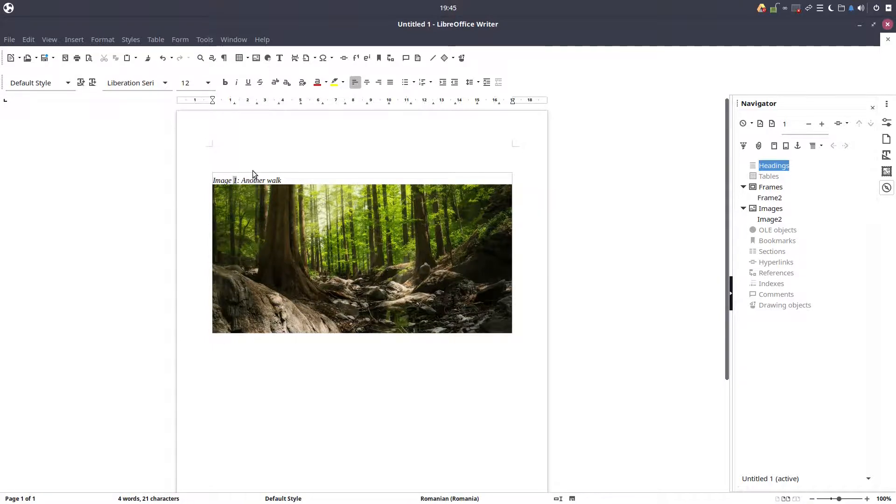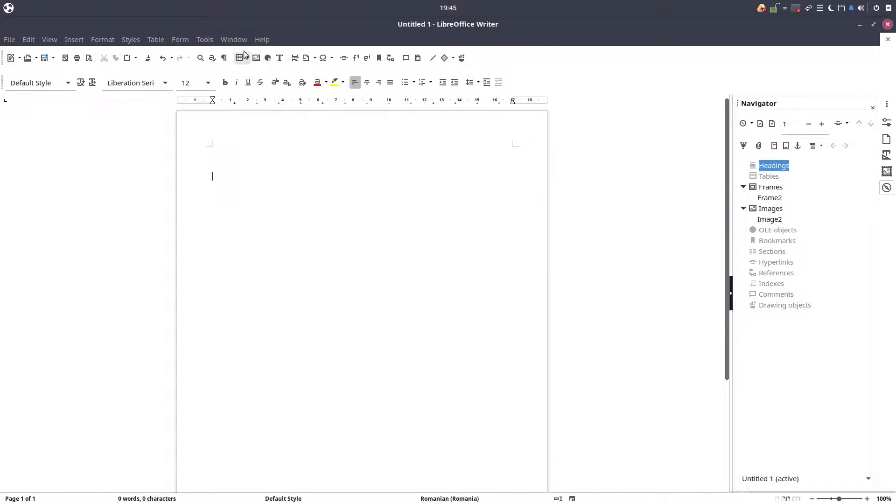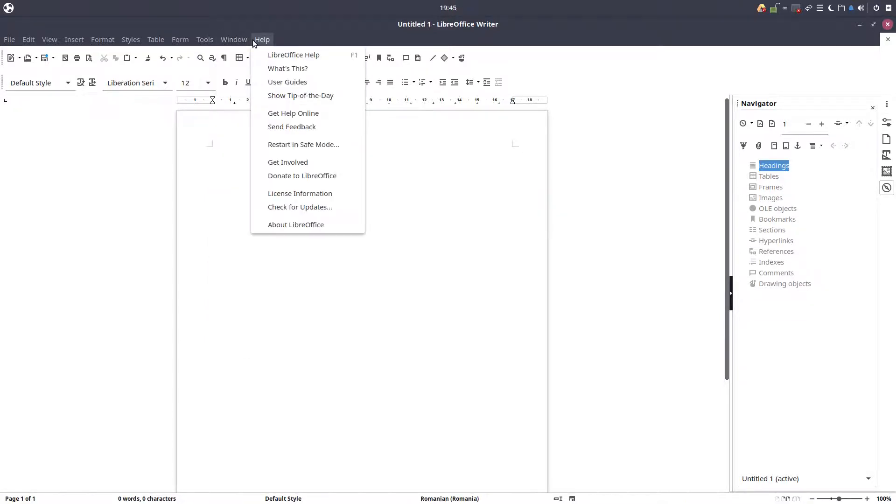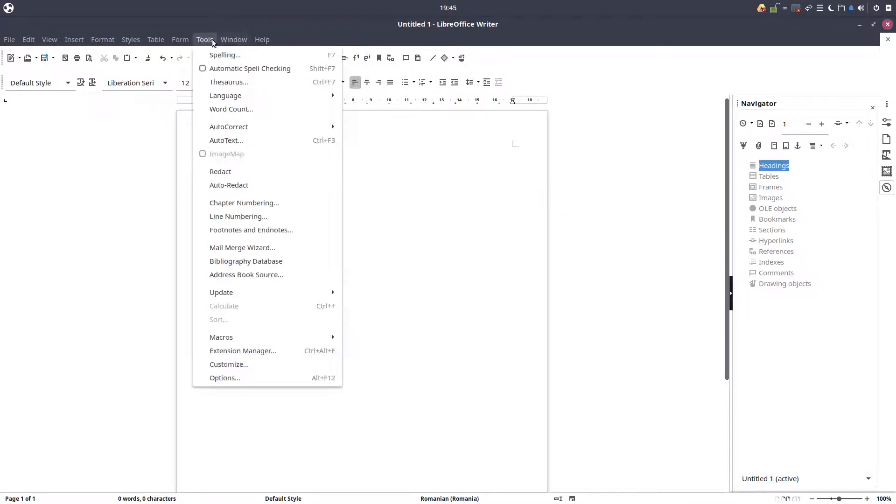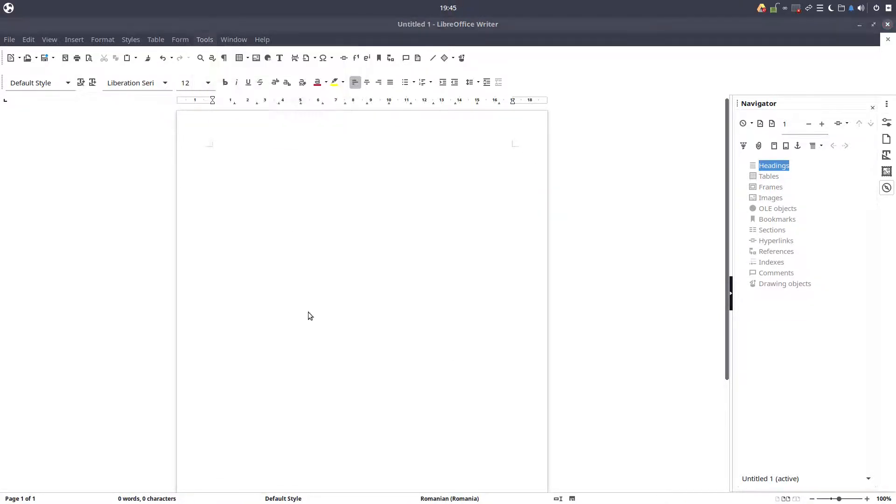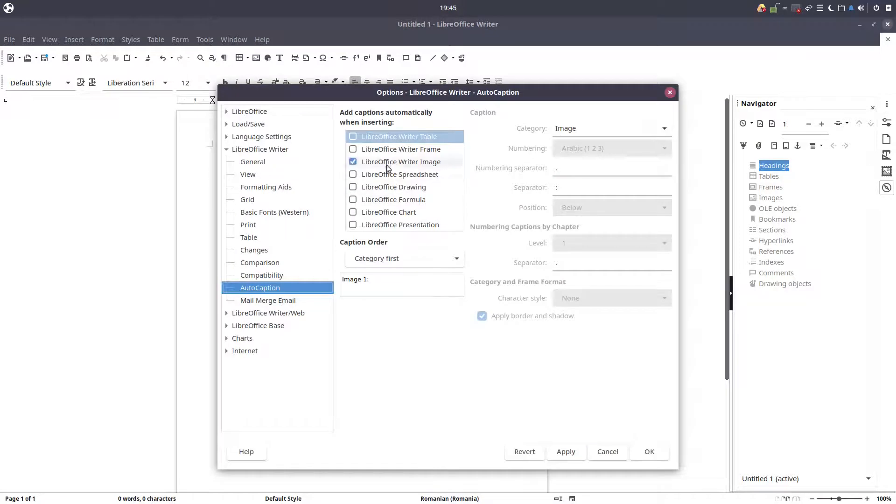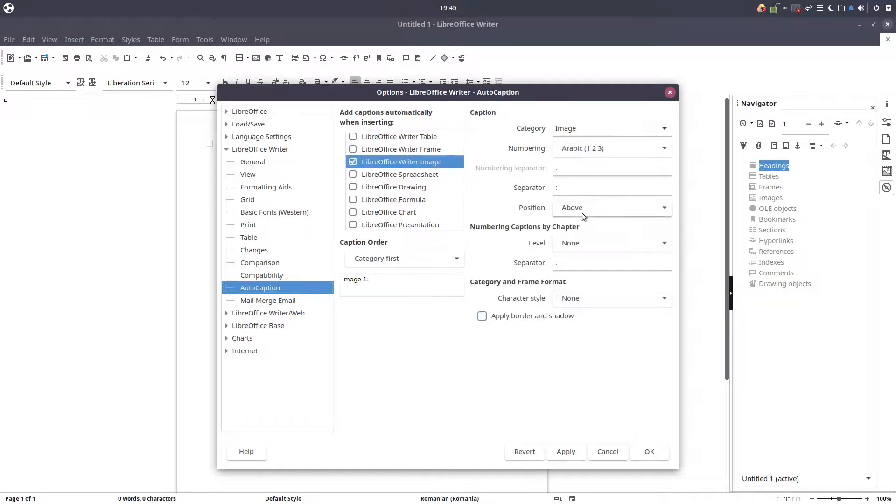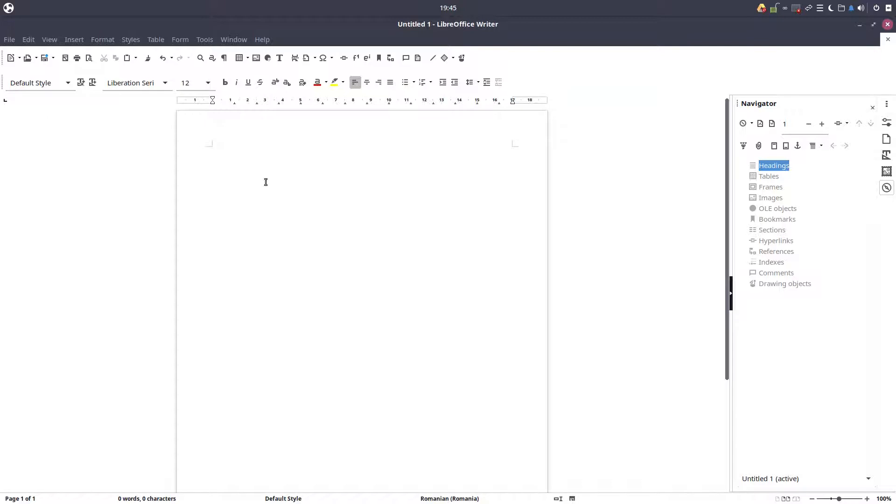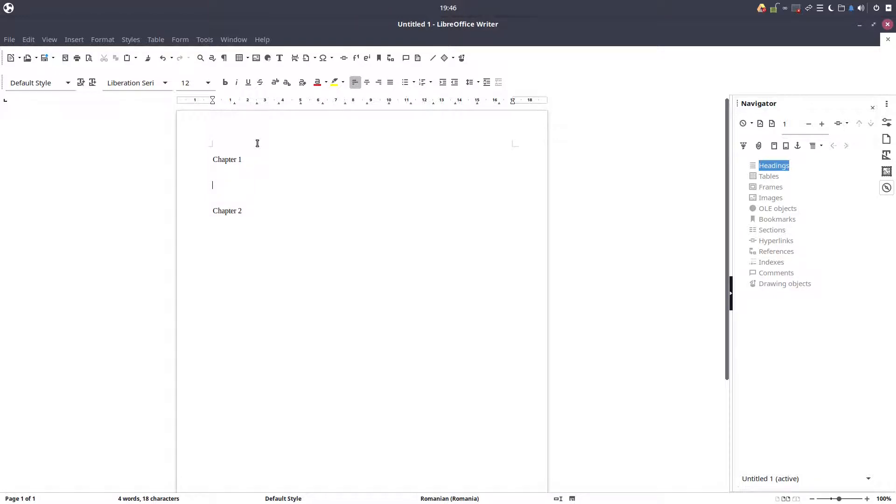It's very hard to change the caption. Another walk. Okay, so this is an example with a simple document without chapters. Let's change here the level. This was level none, let's test again with chapters.